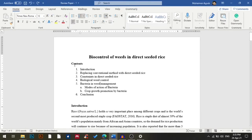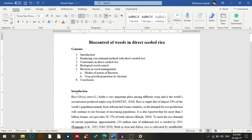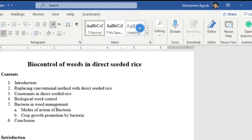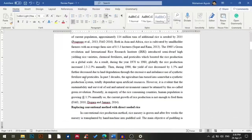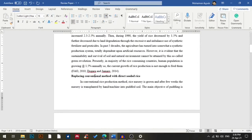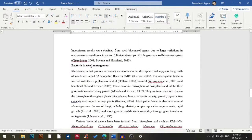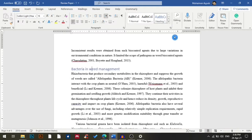I have six headings in my paper and my fifth heading has two subheadings. To insert a table of contents, I'll go to my introduction, which is the first heading, and from the Styles I'll choose Heading 1. For the next heading I'll again select Heading 1, and for the fifth heading I'll again select Heading 1.